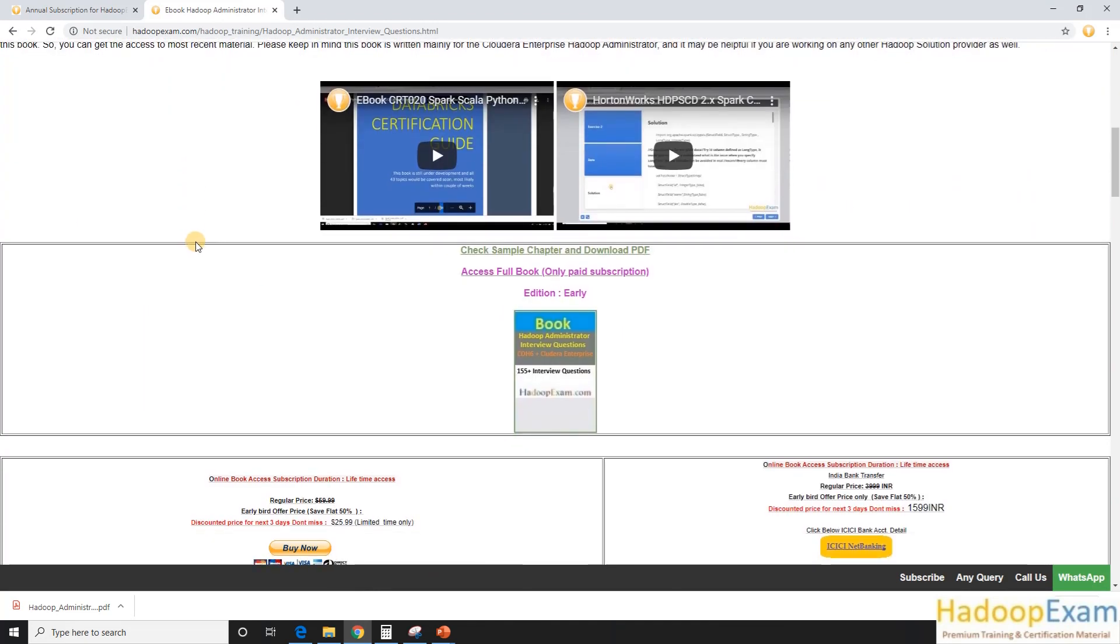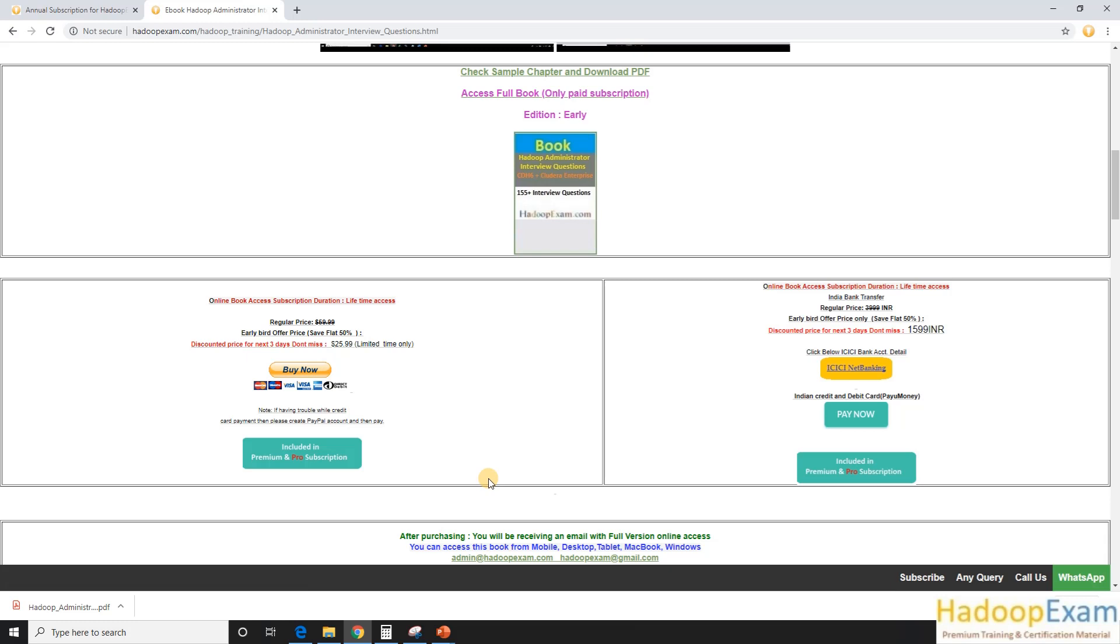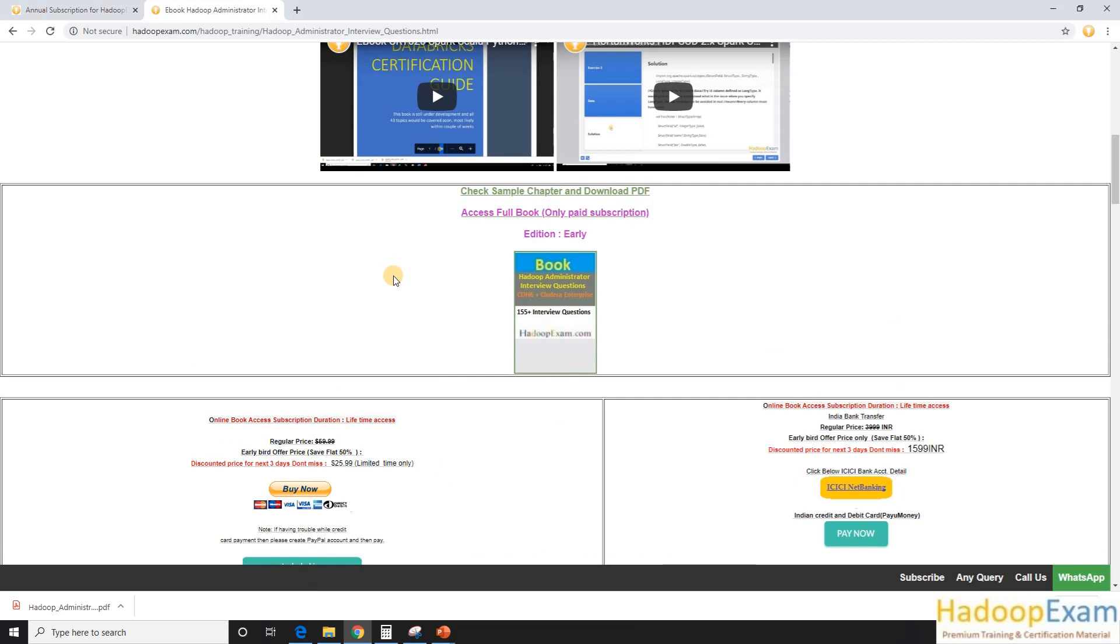If you want, you can buy this book separately as well or you can go to our premium subscription because in the premium subscription you don't have to separately buy this product. So you can just click on this and you can reach over there.